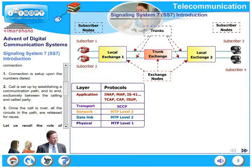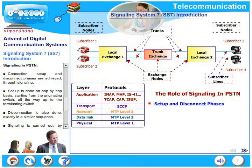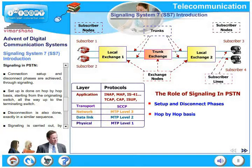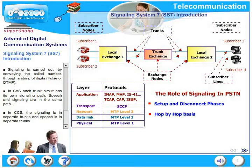Connection setup and disconnect phases are achieved through signaling. Setup is done on a hop-by-hop basis starting from the originating switch all the way to the terminating switch. Disconnection is done in a similar sequence. Signaling is carried out by conveying the call number through a string of digits — it could be pulse or DTMF. In channel associated signaling, each trunk circuit has its own signaling path and speech and signaling are in the same path. In common channel signaling, the signaling is in separate trunks and the speech is in separate trunks.